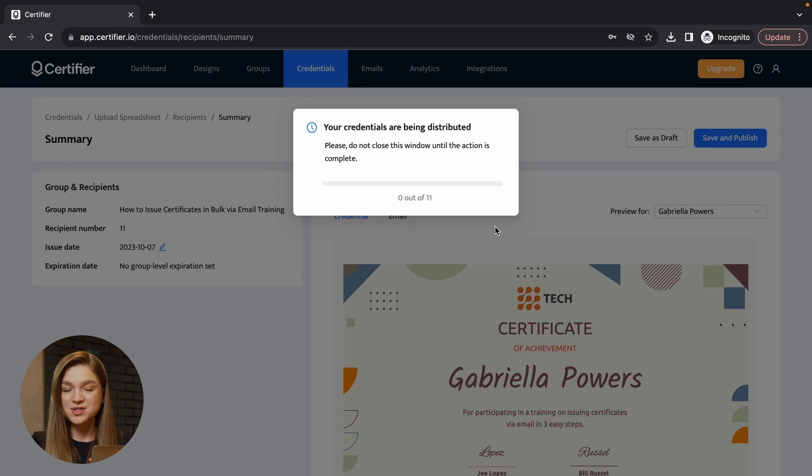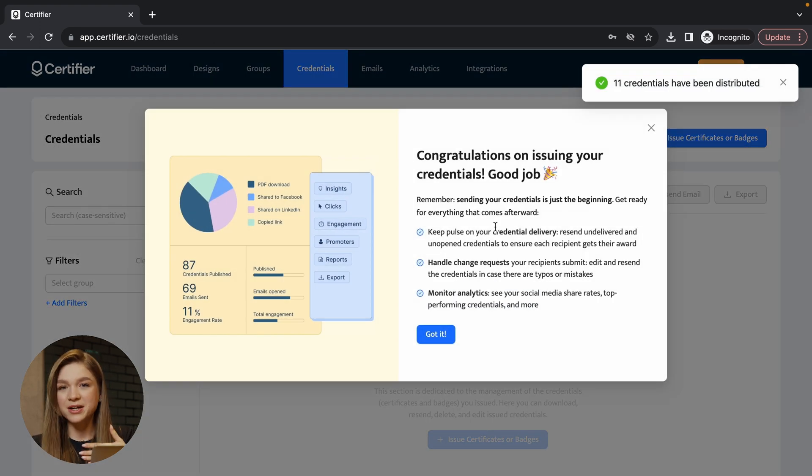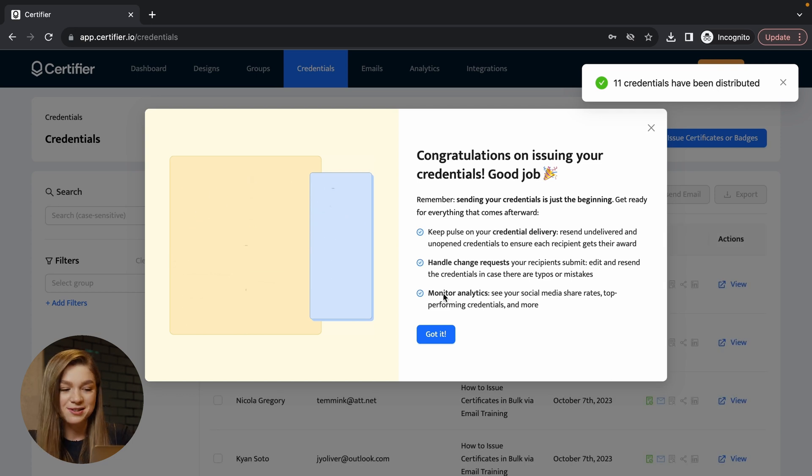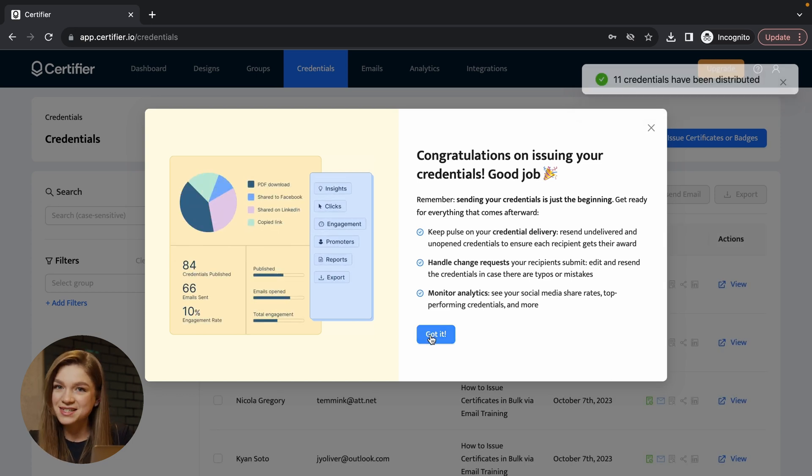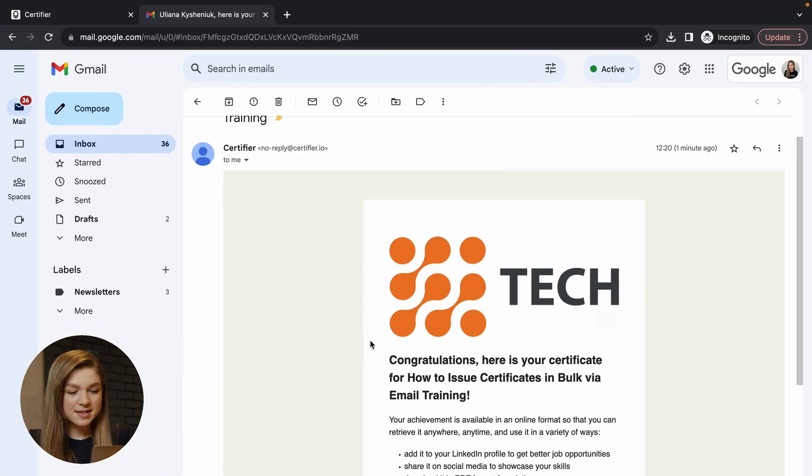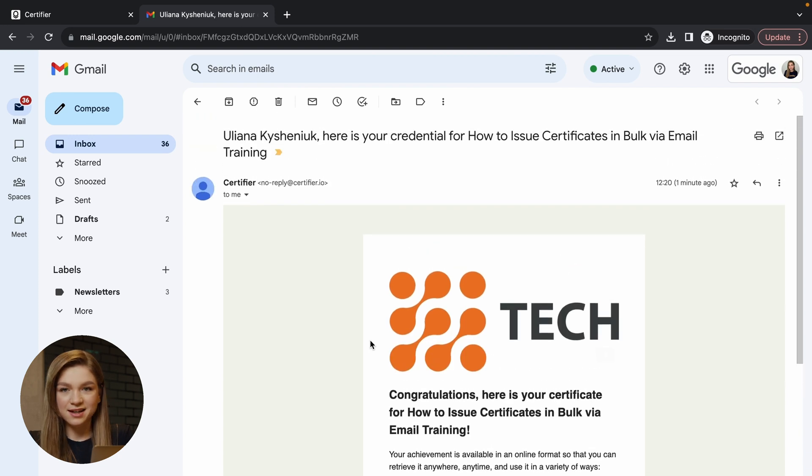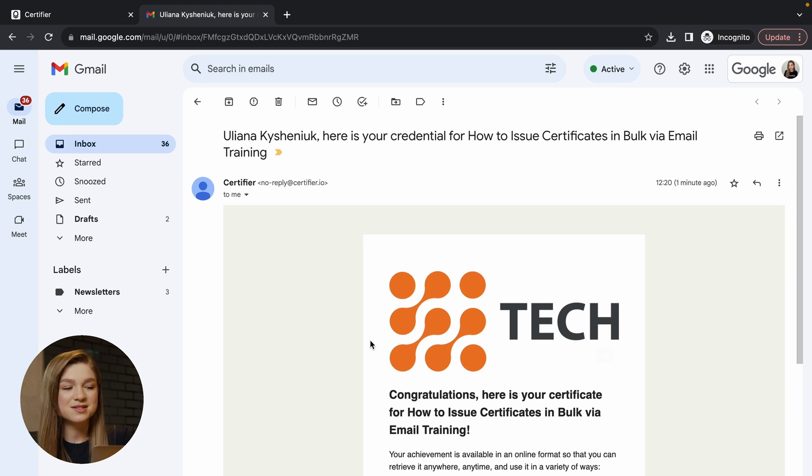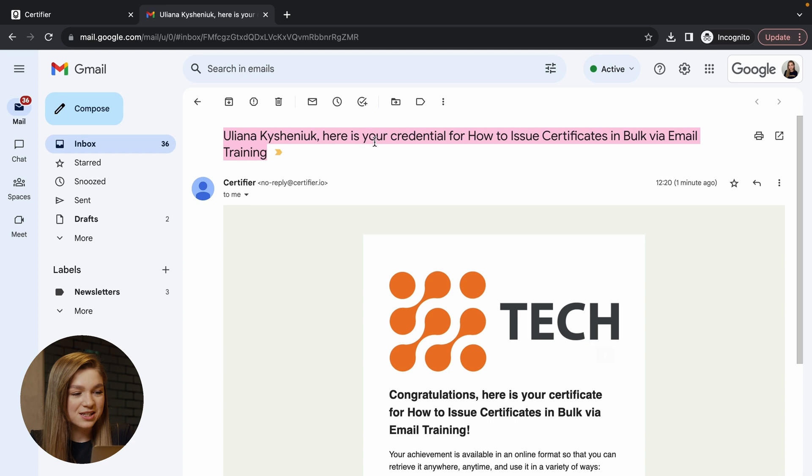Let me now open the certificate that I have received. Here is how my email looks like. As you can see, this is an email template that we have just created in certifier and it is customized to reflect my name and my surname. So you can see that here in the subject, it says that this is my certificate for the training on how to issue certificates in bulk via email.